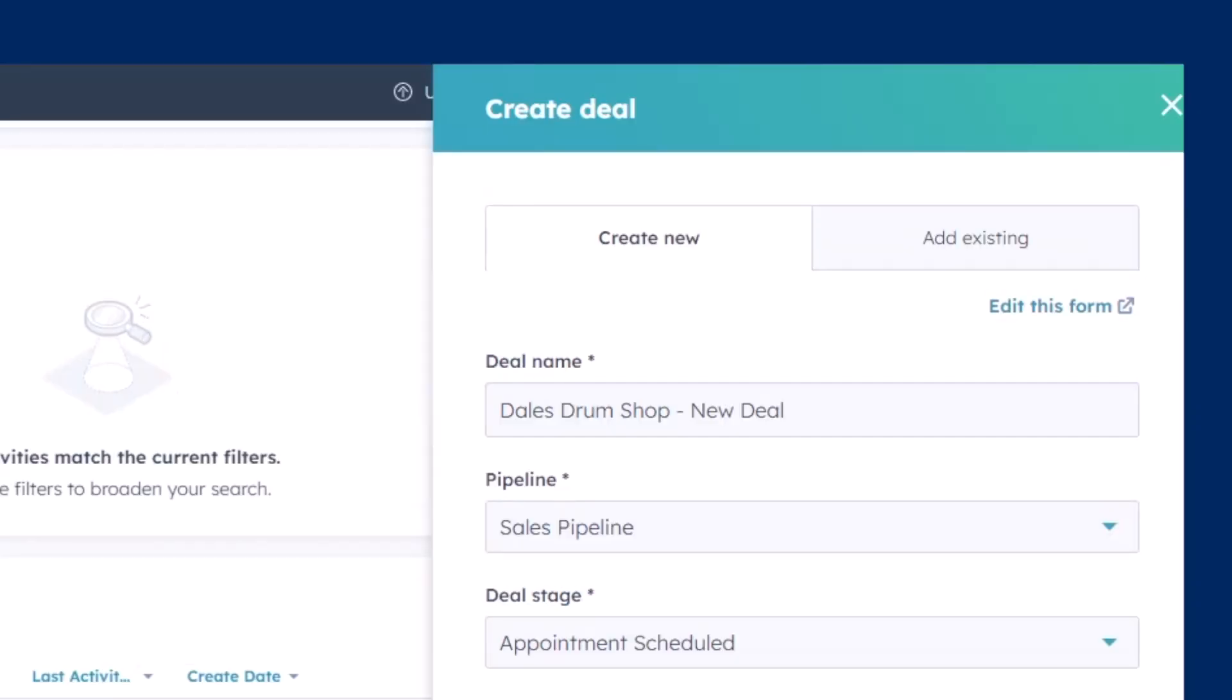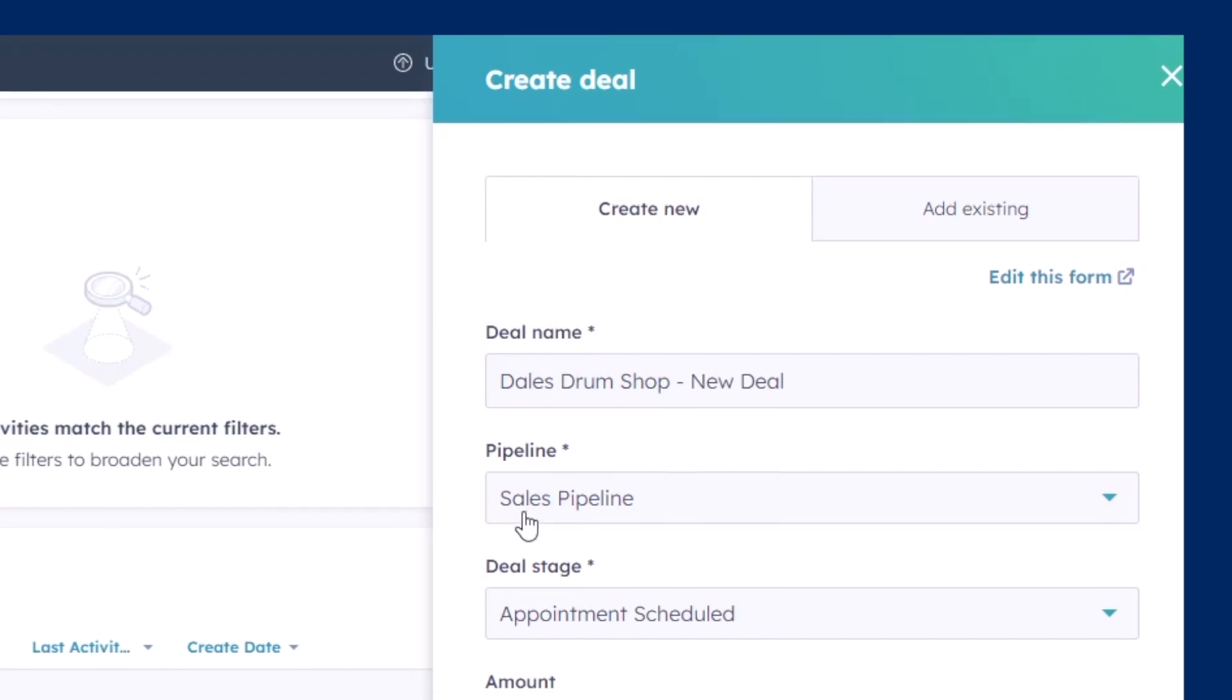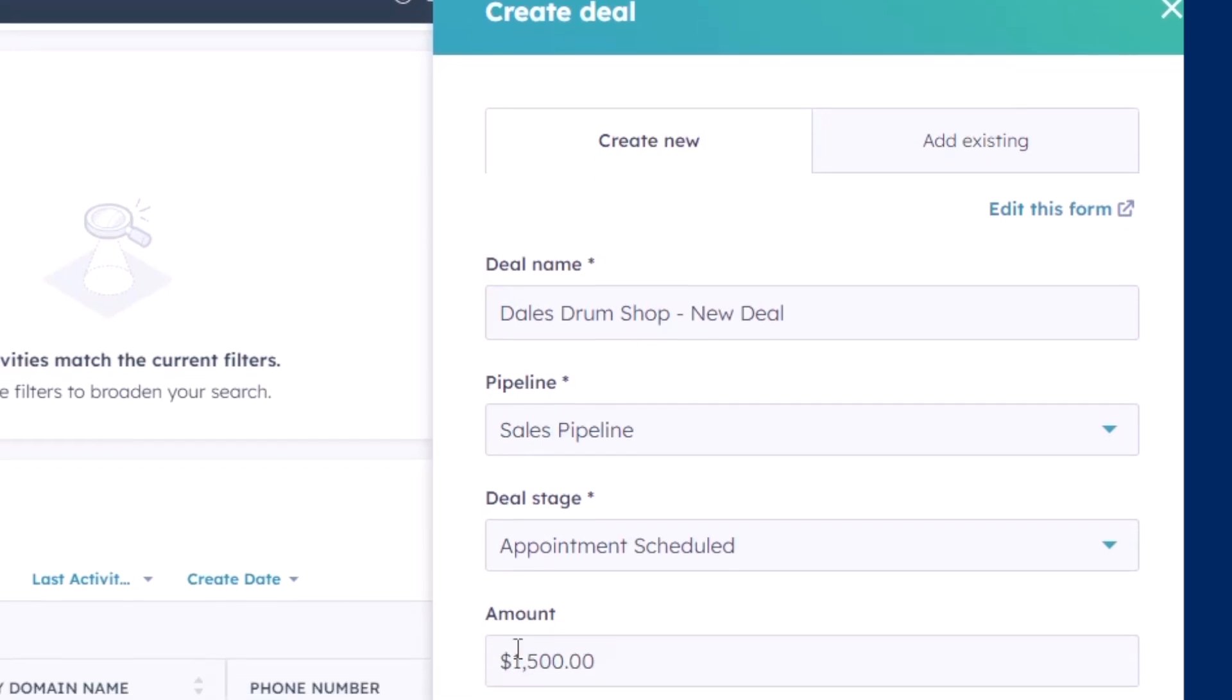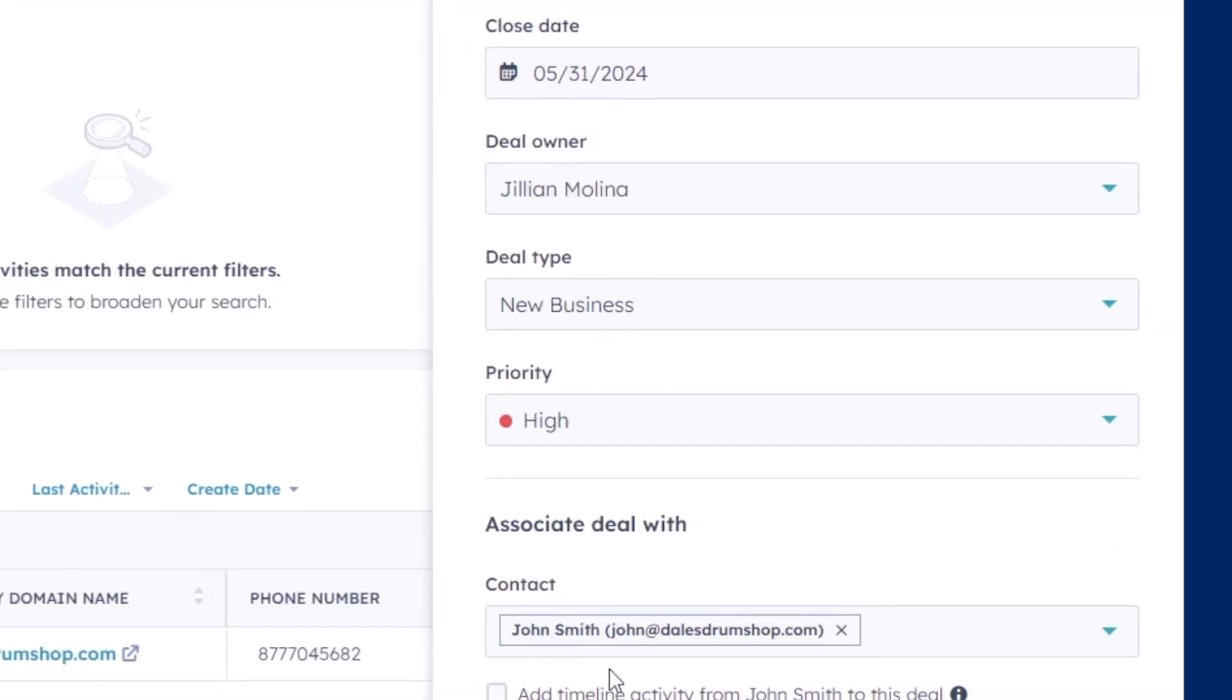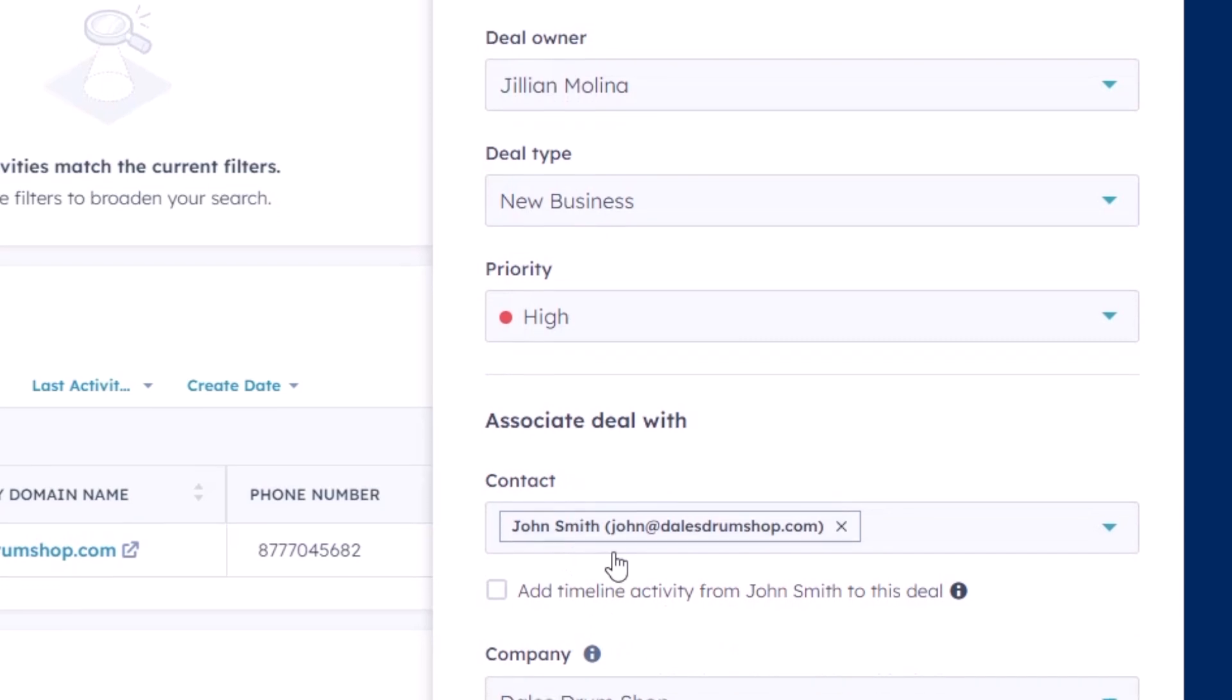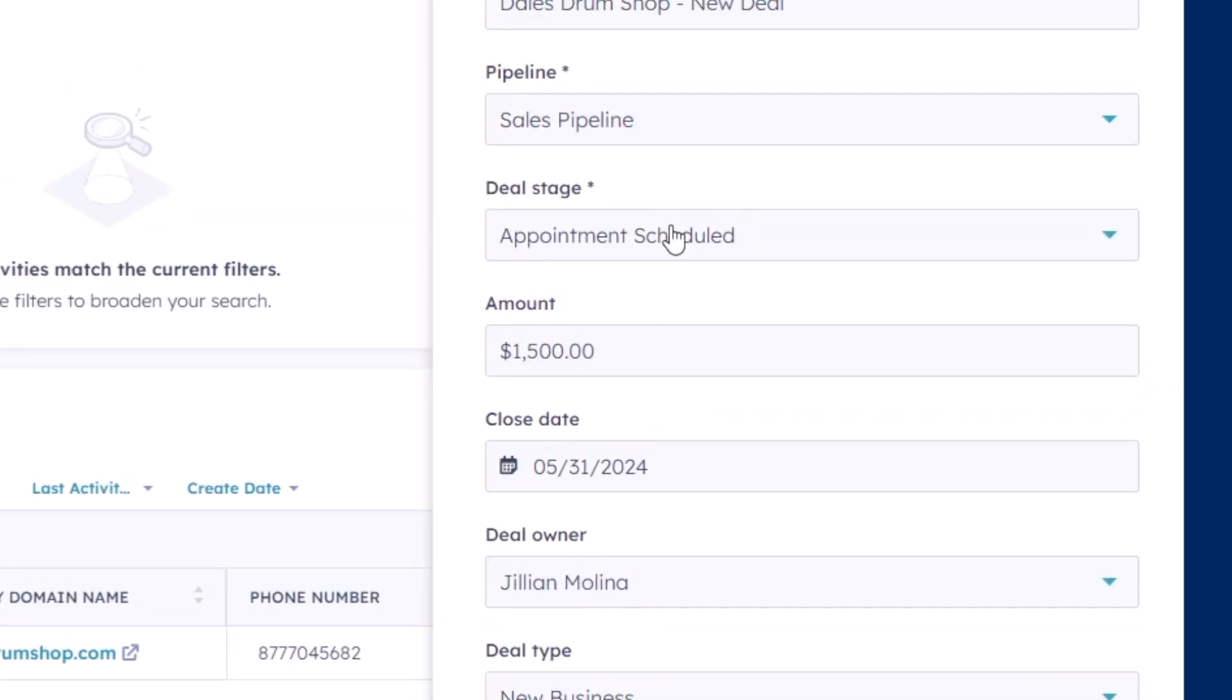The deal object in HubSpot is what keeps track of a potential sale, including basic information such as the amount of the potential sale, points of contact, and at what stage in your sales process the deal is currently in.